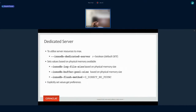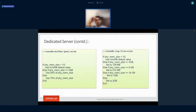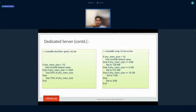The next feature introduced in 8.0 is dedicated server mode. This is for customers who have resources but aren't sure what values to set for buffer pool size and redo log file size, since both play a very important role in system performance. The user sets innodb_dedicated_server=ON, and MySQL automatically calculates the best size for the buffer pool and redo log file size based on physical memory available. The algorithm takes physical memory into consideration and sets the values accordingly.